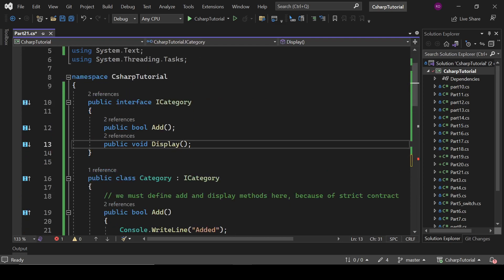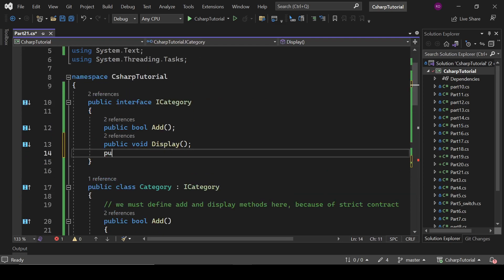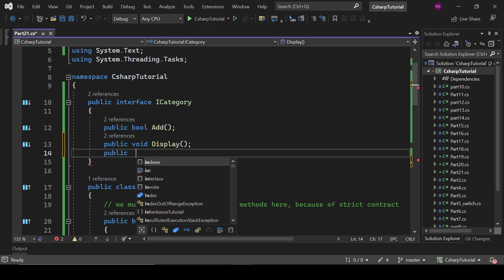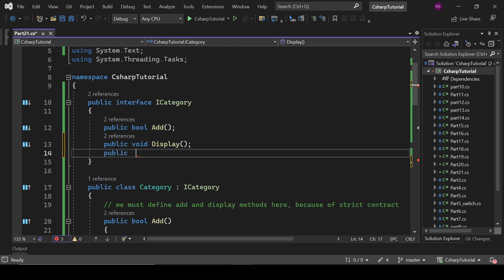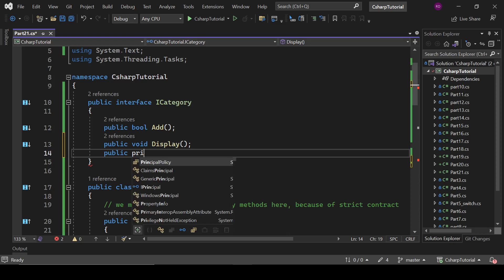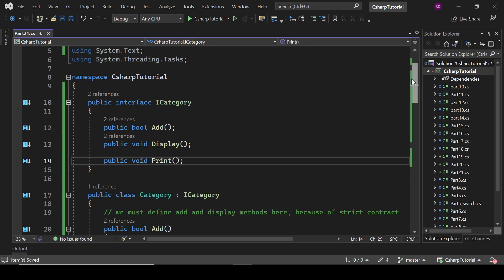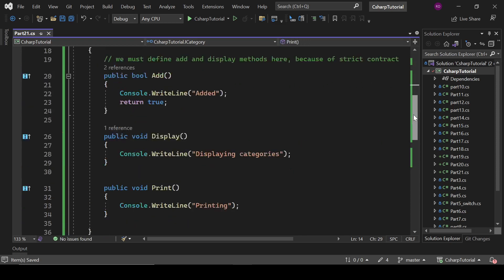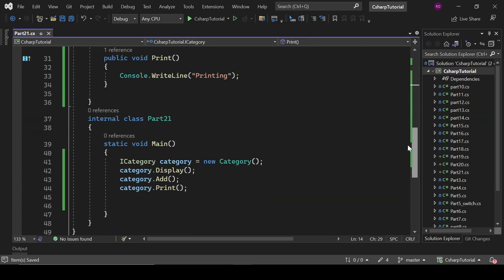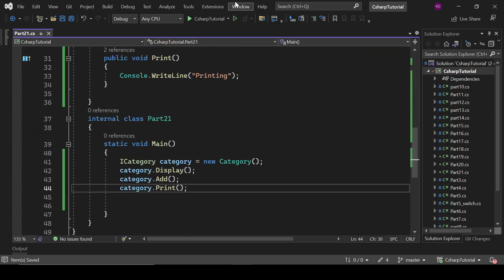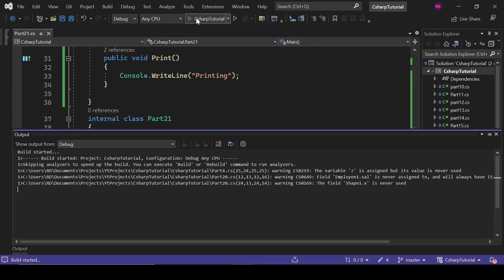So right now we cannot use this Print method because we haven't defined it in the interface. To use it, we must add its declaration there — we must write public void Print. Now we are fine and we can use this Print method. So let's run this program.